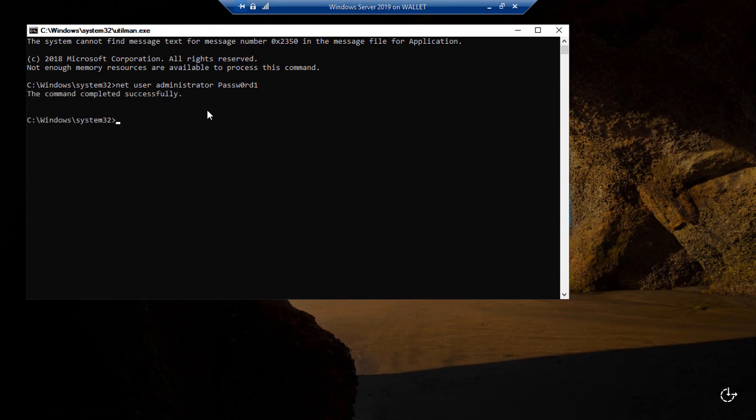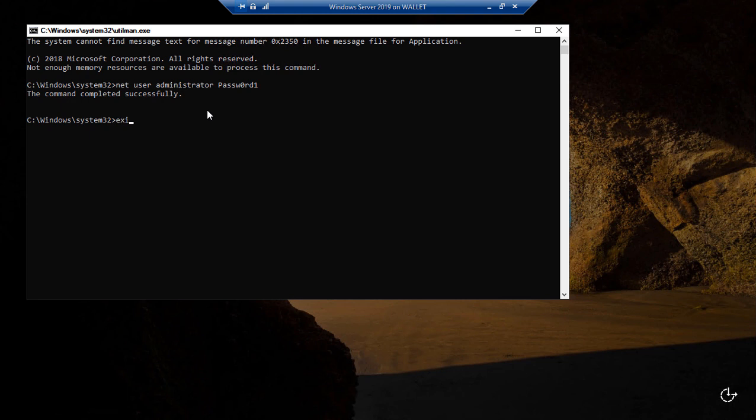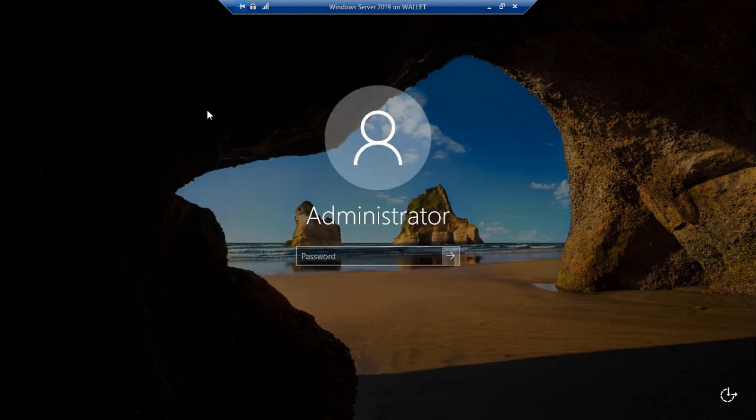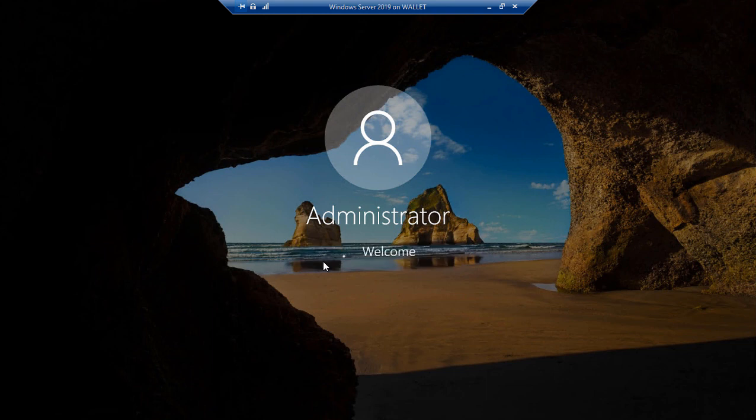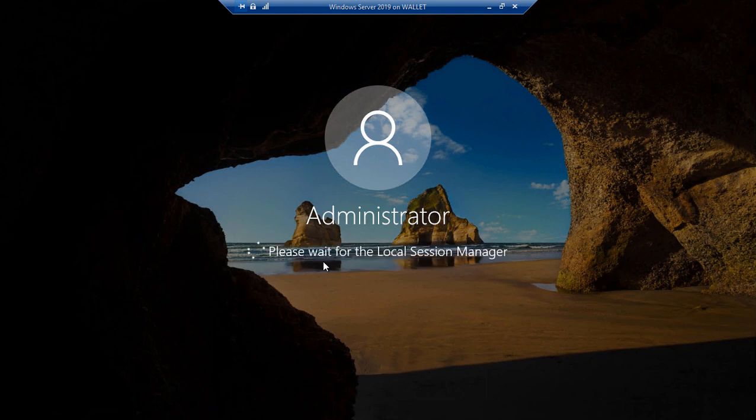Now if this is a domain controller then you would do a forward slash domain at the end. And what that would do is it would reset Active Directory's password. Let's go ahead and exit out of that because this server is not a domain controller. So I'll just type exit and now I'm going to type the new password. And look at that we're logging in. So it worked.